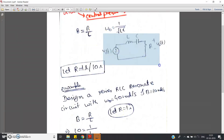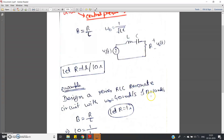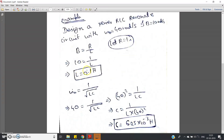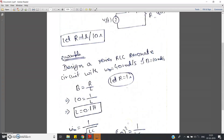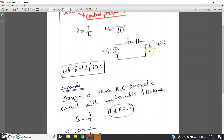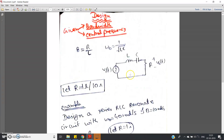Now L value is known as 0.1 henry, so C will become 6.25 × 10⁻³ farads, or 6.25 millifarads. So we have designed one band pass filter — or in network theory terms, a series RLC resonance circuit — for which the resonance frequency is 40 rad/s and bandwidth is 10 rad/s. The values are: L = 0.1 henry, C = 6.25 millifarads, and R = 1 ohm. This is how you should design the resonant circuit or band pass filter.